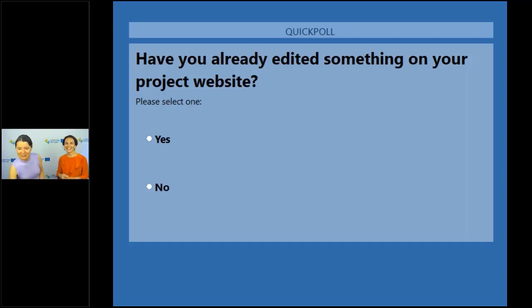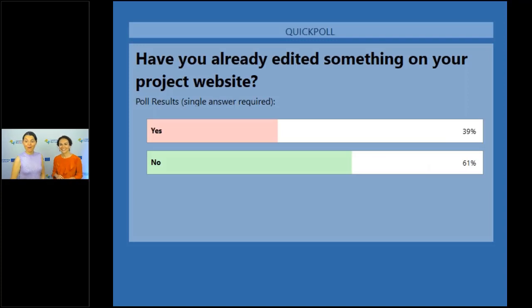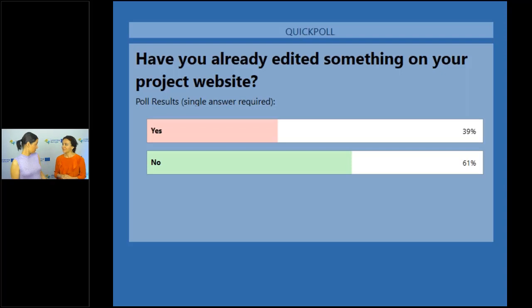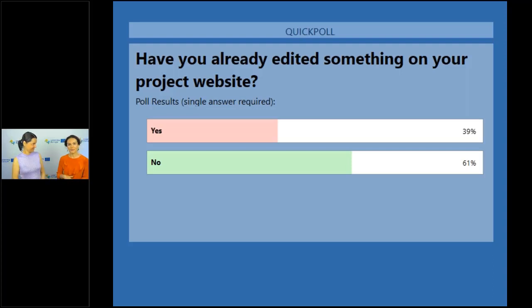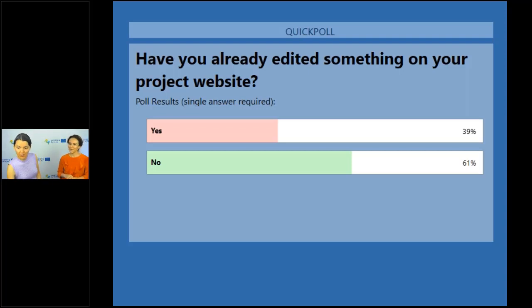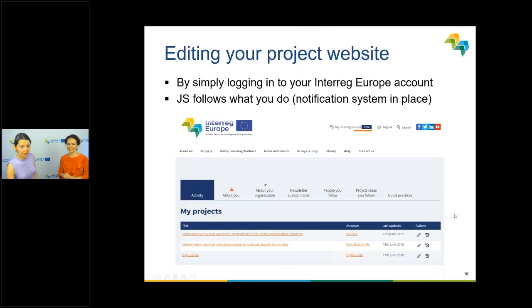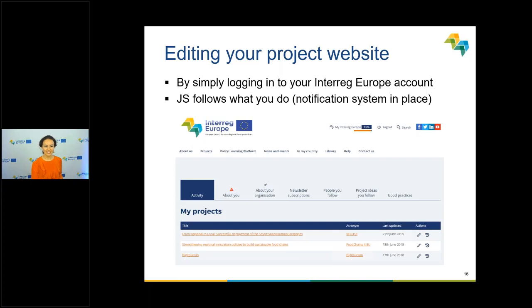We're closing the poll now. Almost 40% of you have already tried editing — that's great. 61% haven't tried it yet, but that's not an issue — that's exactly the reason we organized this webinar, so we can go through all the main aspects with you. Hopefully after this webinar you'll all be eager to start looking more closely and updating content. I'll leave the floor to Raluka to show you more closely how to edit the project website.